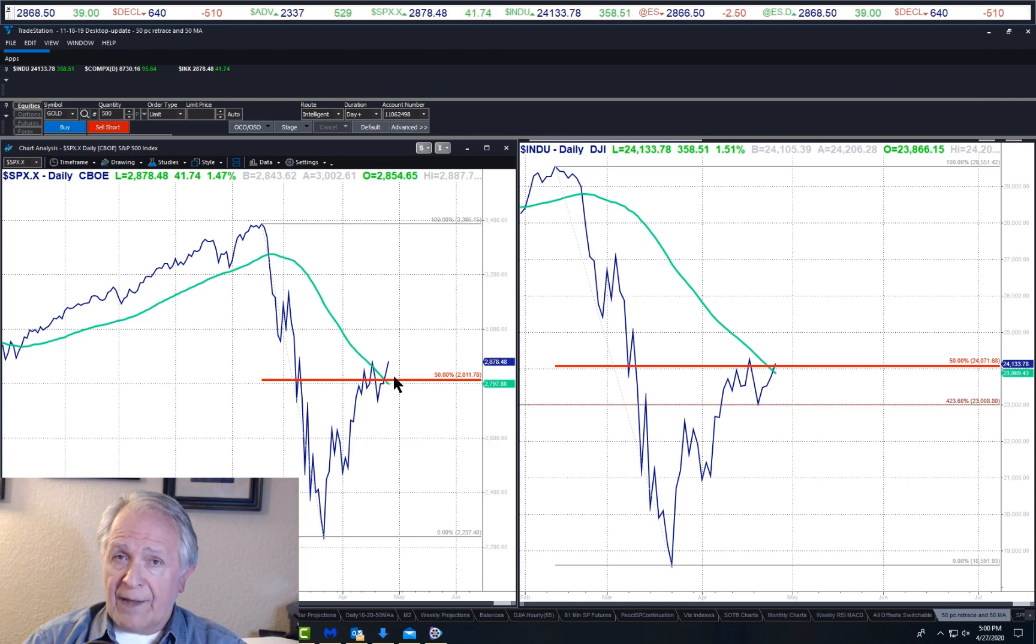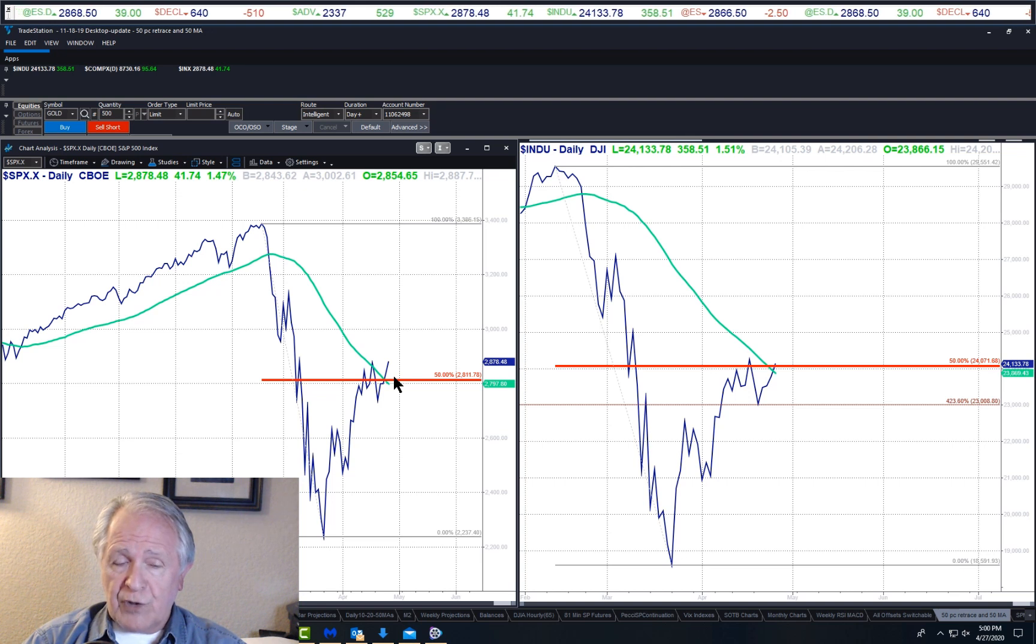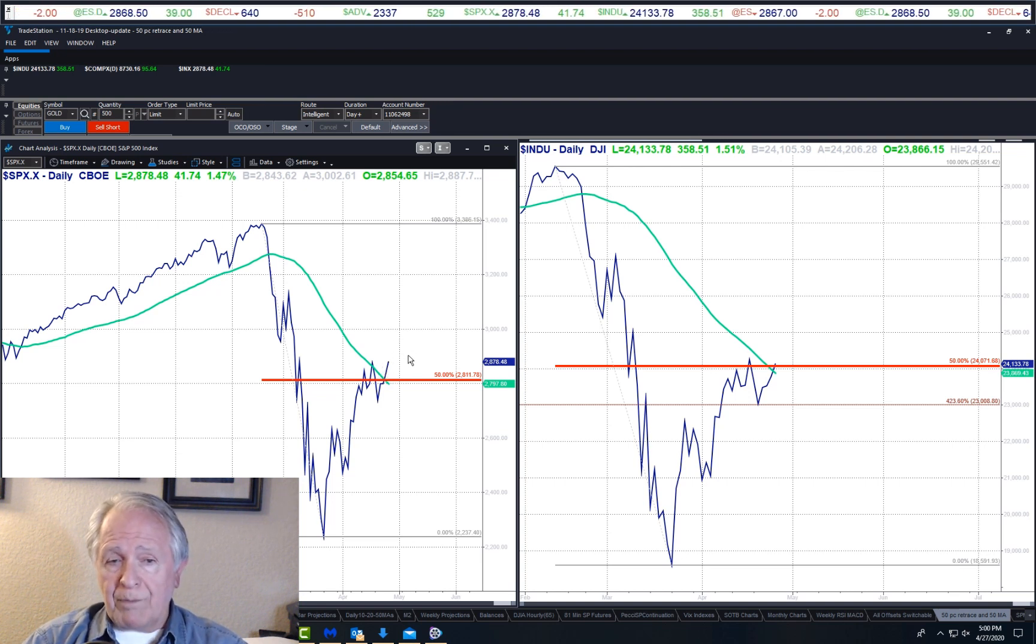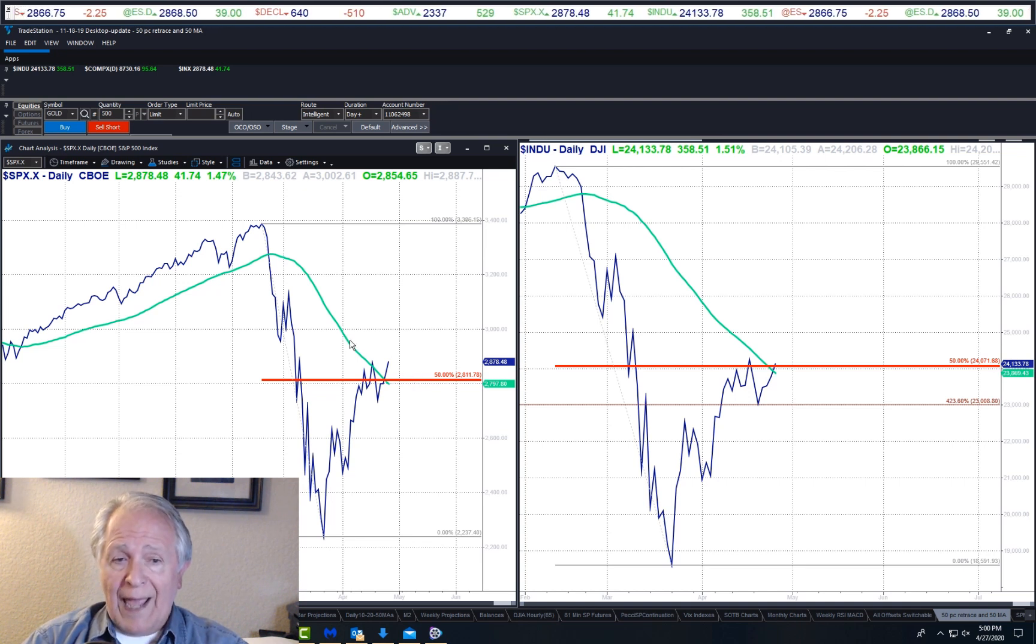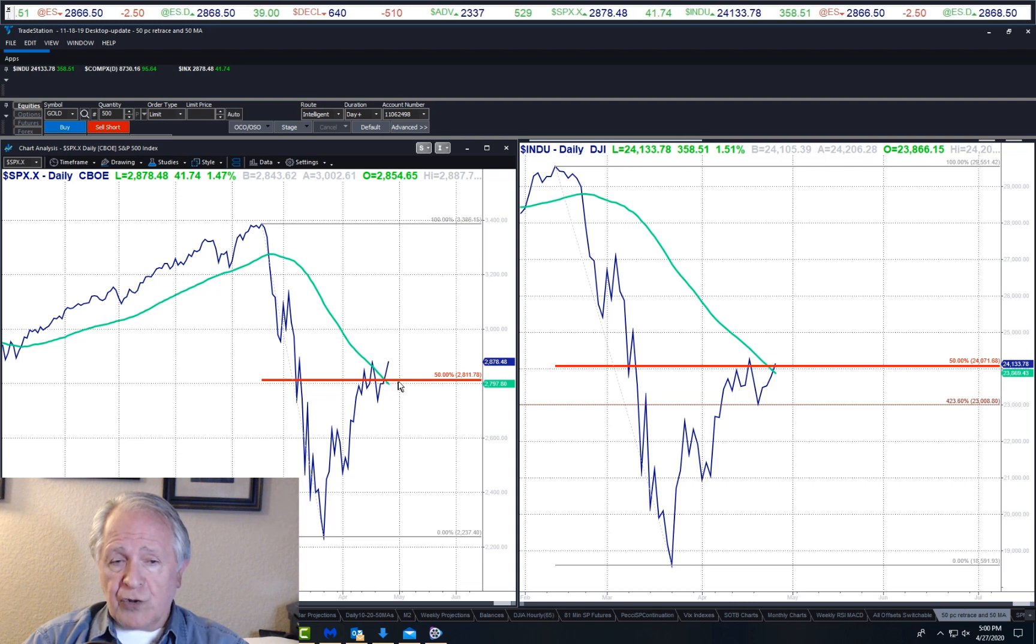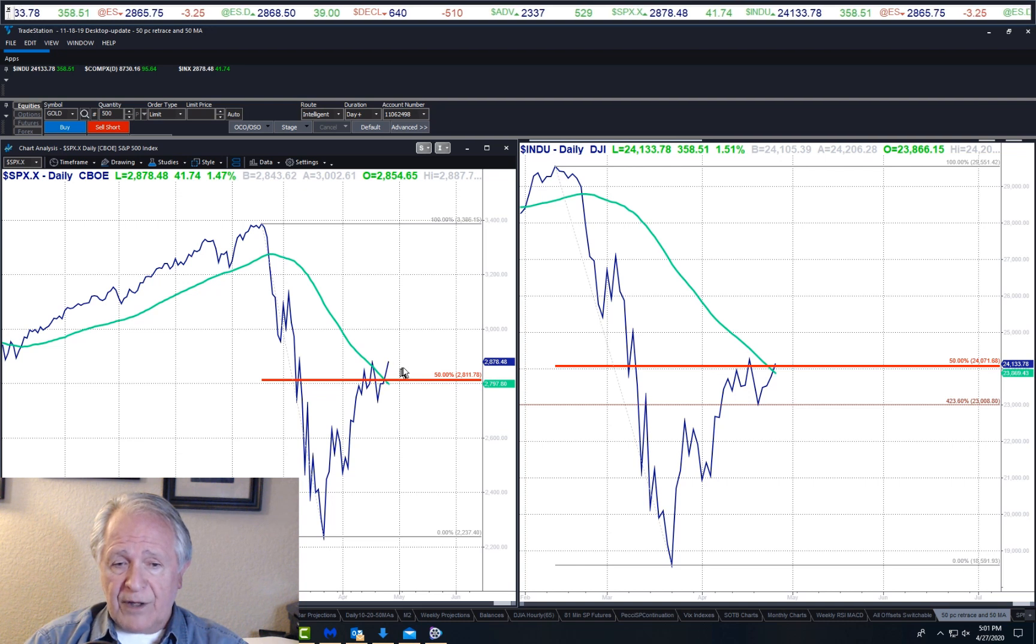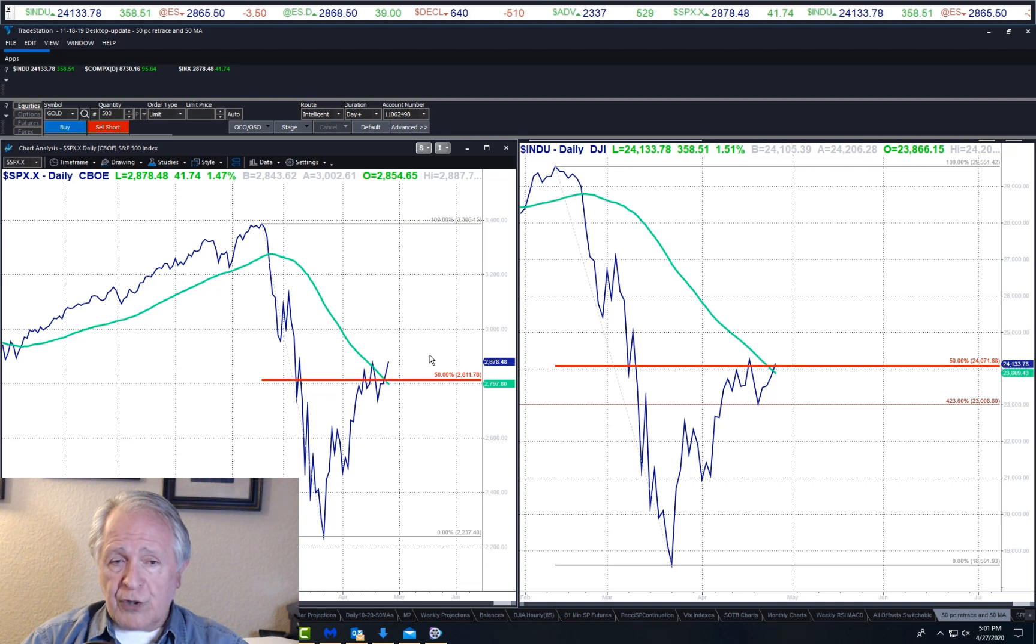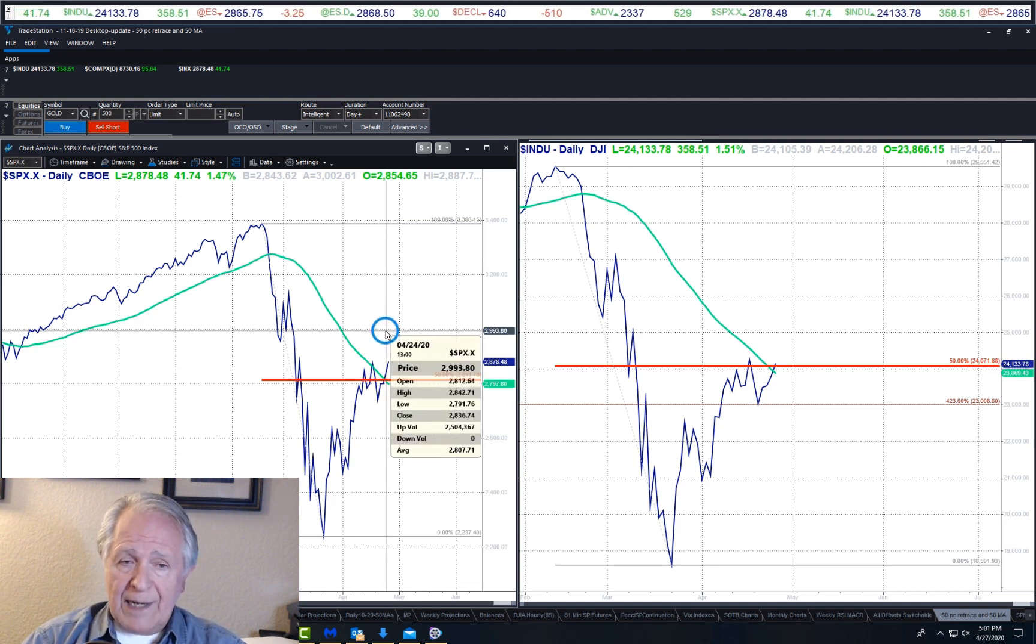Now what wouldn't be a surprise—and again this is pure speculation, has nothing to do with projections—is to see prices go a little higher, then pull back to this area of the 50% retracement and the 50-day moving average as it starts to turn, to slow down its downward slope and turn up and go around something like this. And that would take us into the middle of May as we mentioned before.